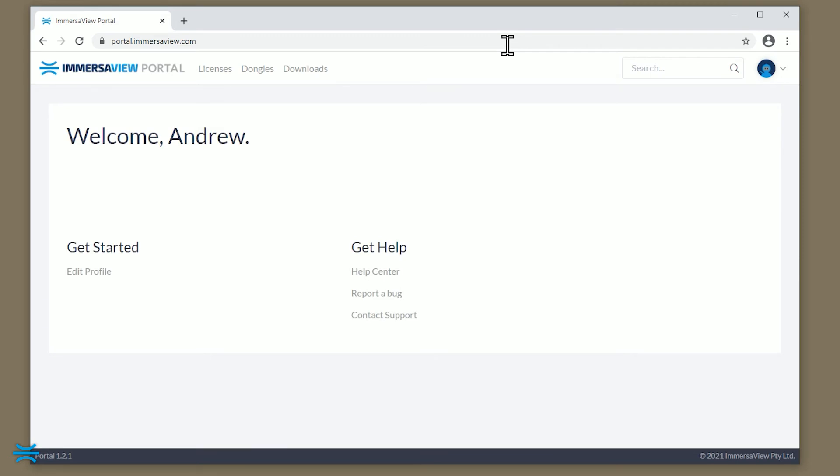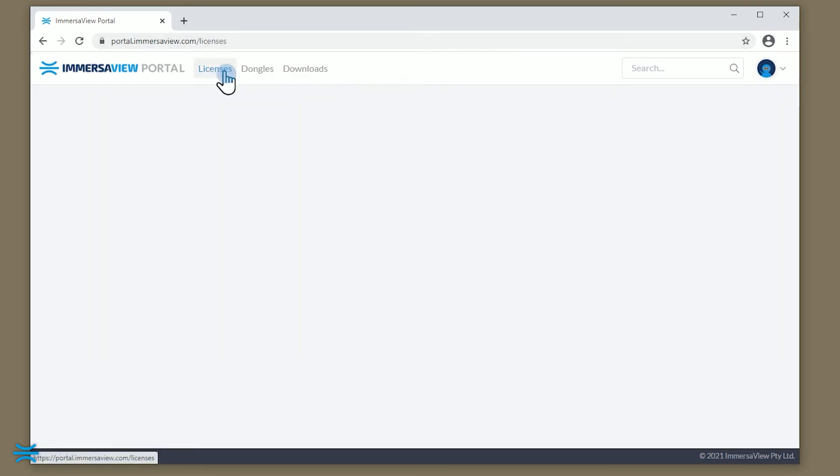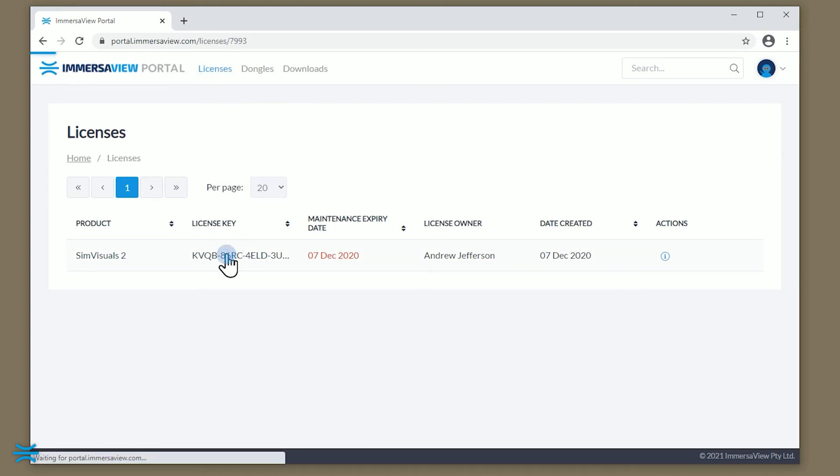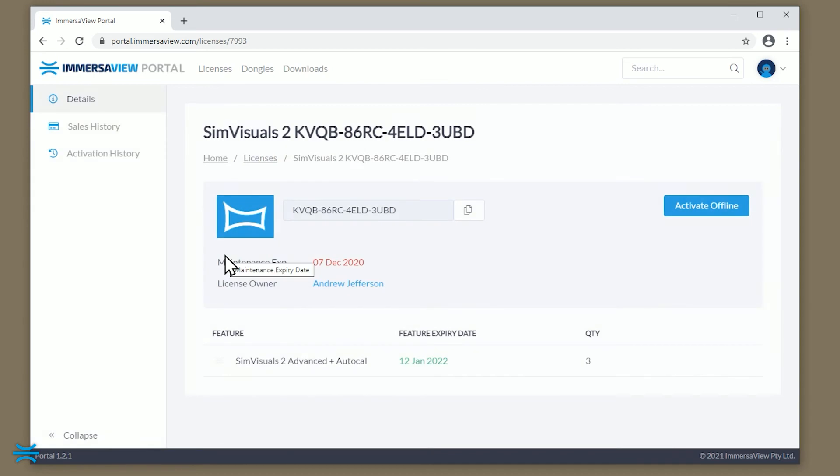Once logged in, you can view the licenses attached to your account by clicking on Licenses. Here, you will see a list of all of the trial and perpetual licenses attached to your account. Click on the license you'd like to activate on the SimVisuals 2 PC.